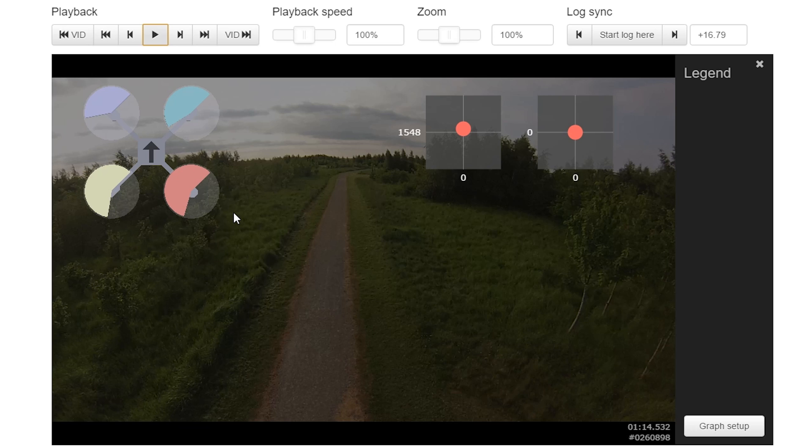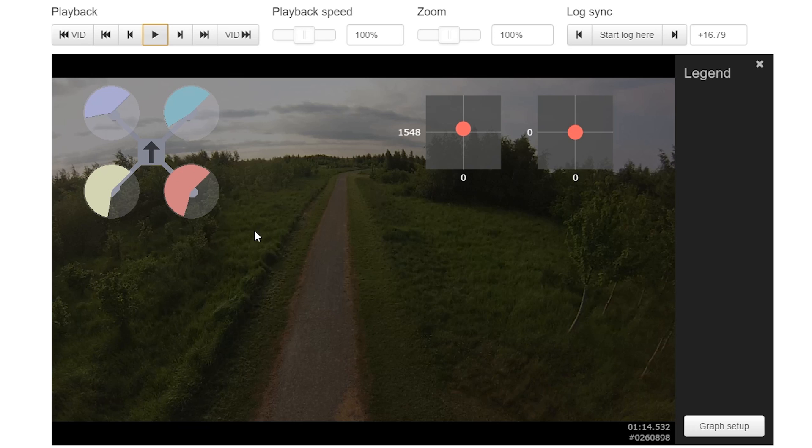Now, that's less of a problem when you're the right way up because you have the weight of the quad offsetting some of that thrust. But when you're upside down, all of a sudden, when you want to yaw aggressively, that thrust is going to be needed to torque the helicopter round and it is going to pull the helicopter down in towards the ground.